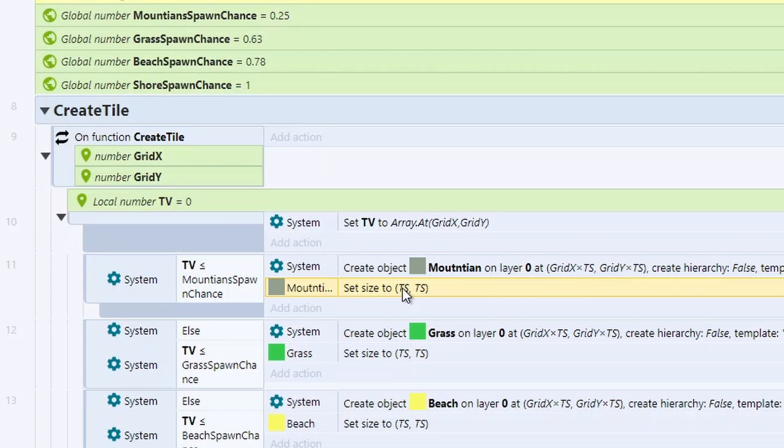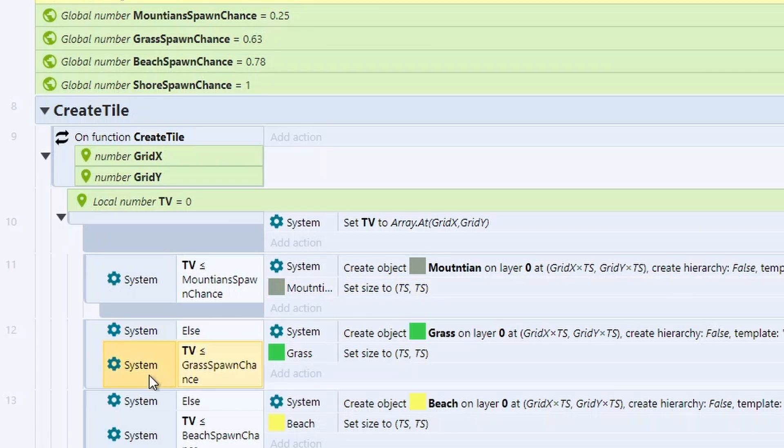We also just want to set the tile to be the size of the tile size. So if you've increased the tile size to, say, 1,000, then the mountain will be 1,000 by 1,000.